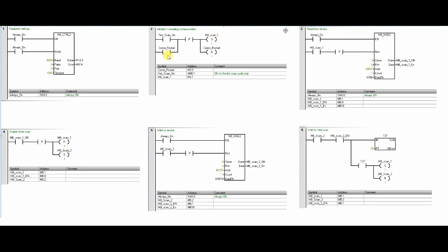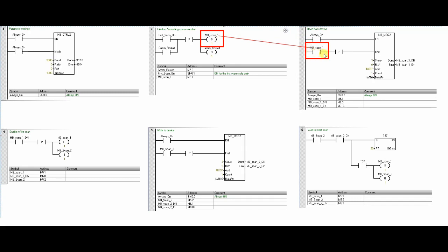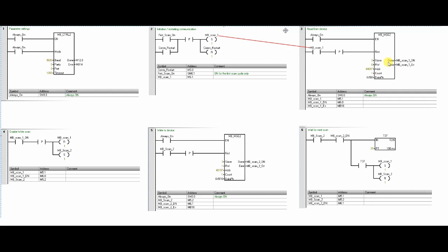Once the MB_Scan_1 bit is set, it will give a pulse to the MB_Message block in step number 3. Here I have configured the Modbus slave ID, address from which I want to read, and the pointer to the V memory where the data will be saved. Here PID's process value will be saved on the VW0.